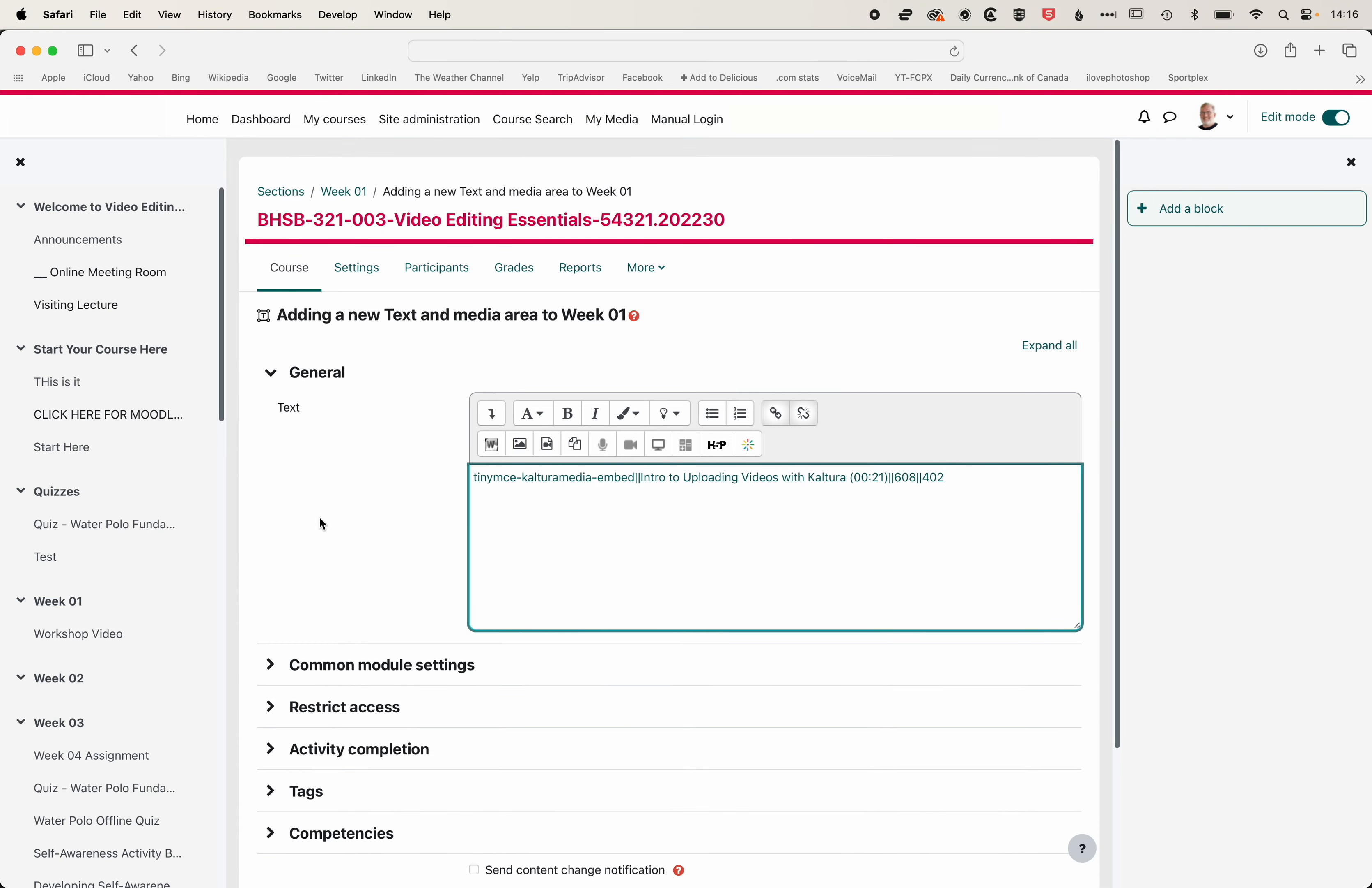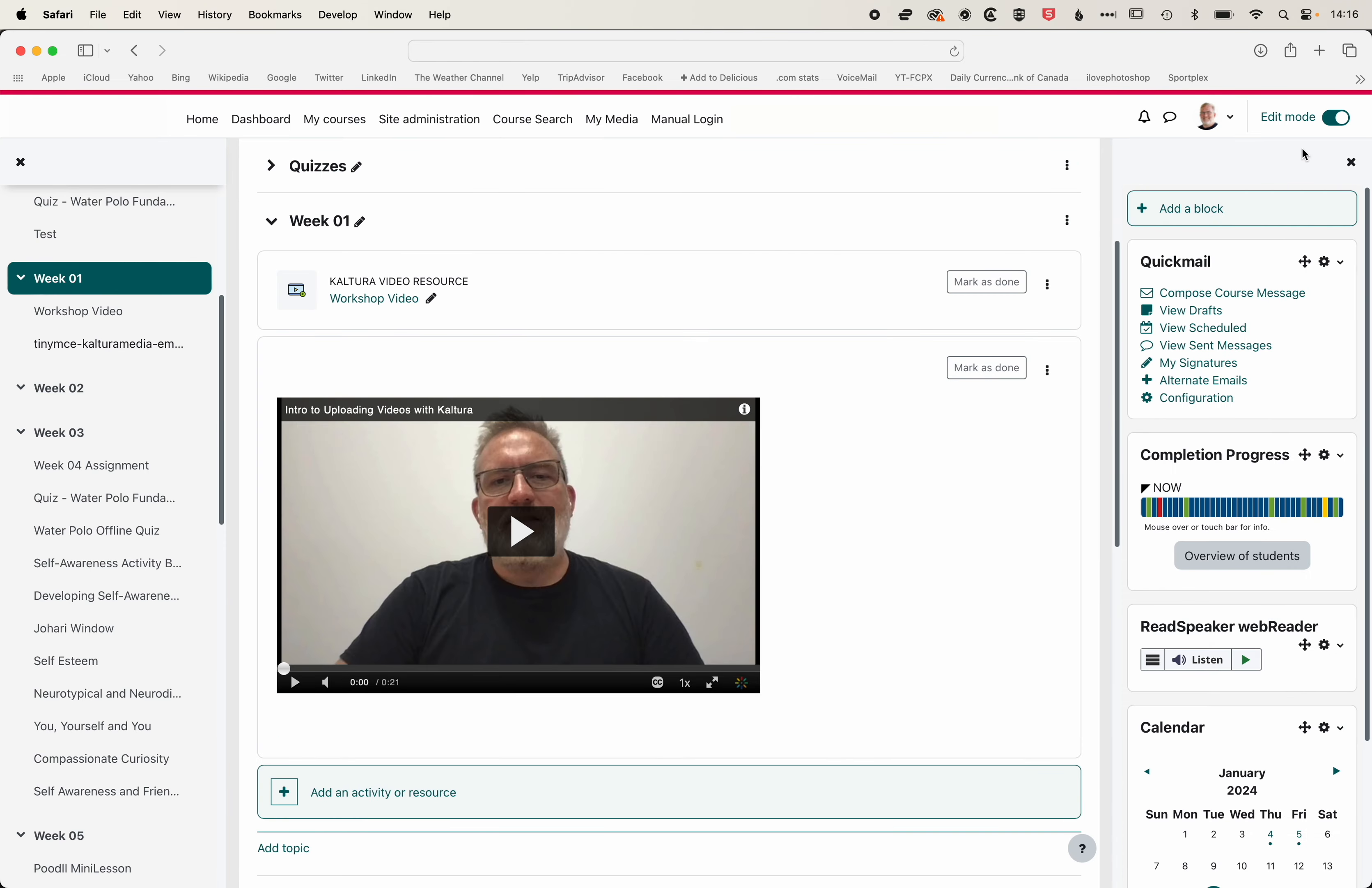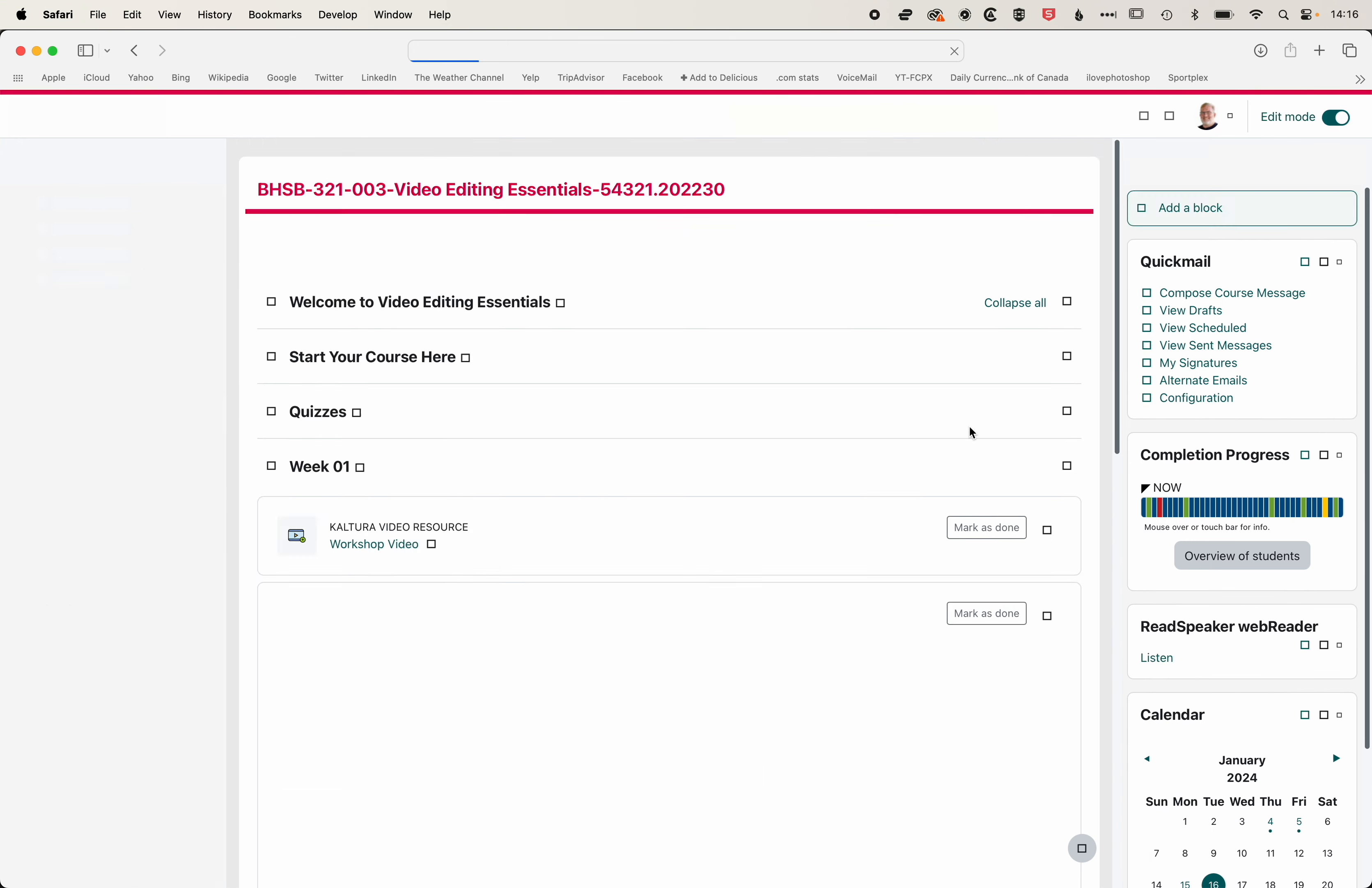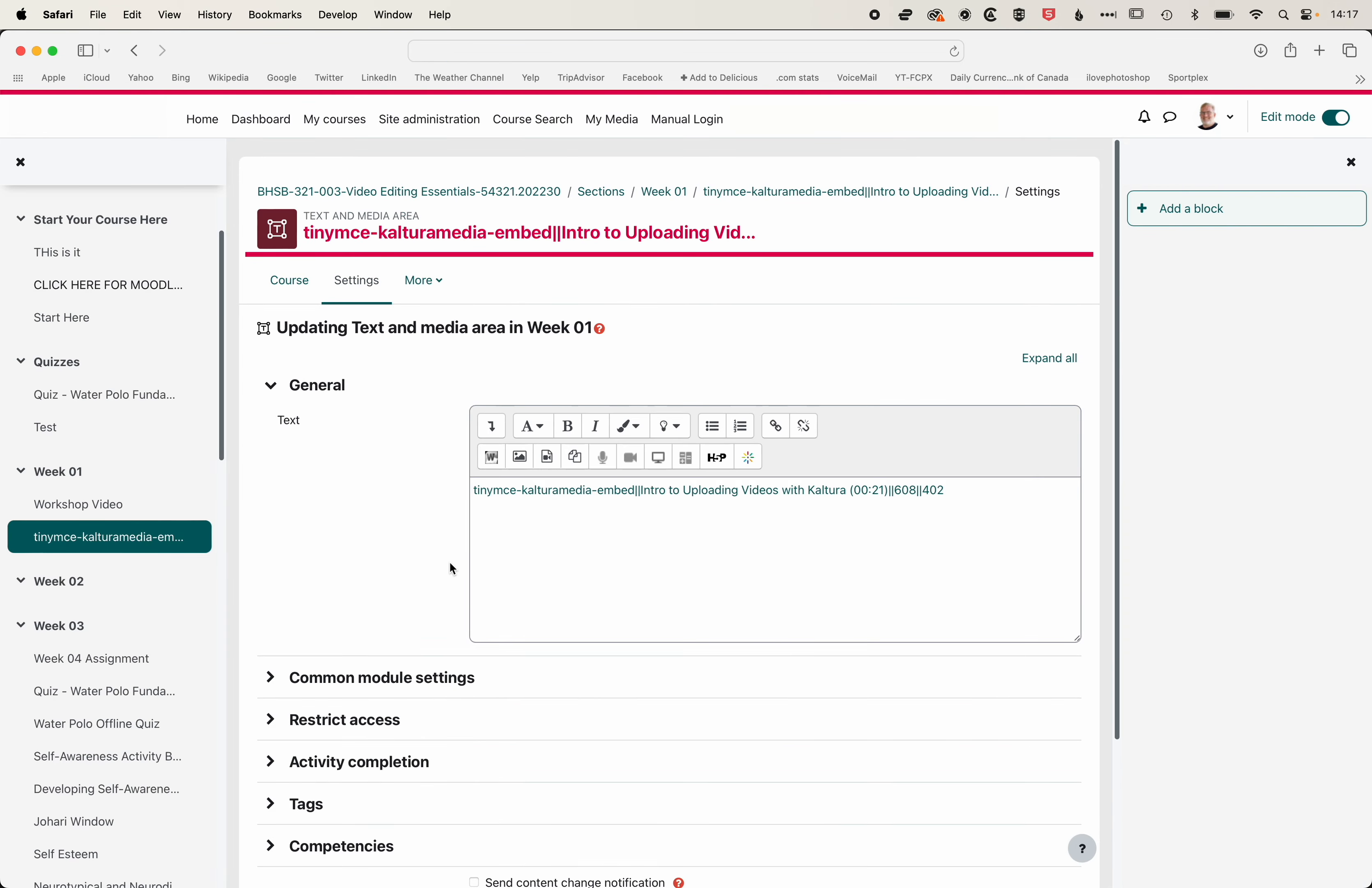When we go to Save and Return to Course, and we'll turn Edit Mode off, we'll embed that video within the course. Now we can add text to this Text and Media area as well, not just the embedded video. So if we go back and turn Edit Mode on, and then come to Edit the Settings for this short piece.